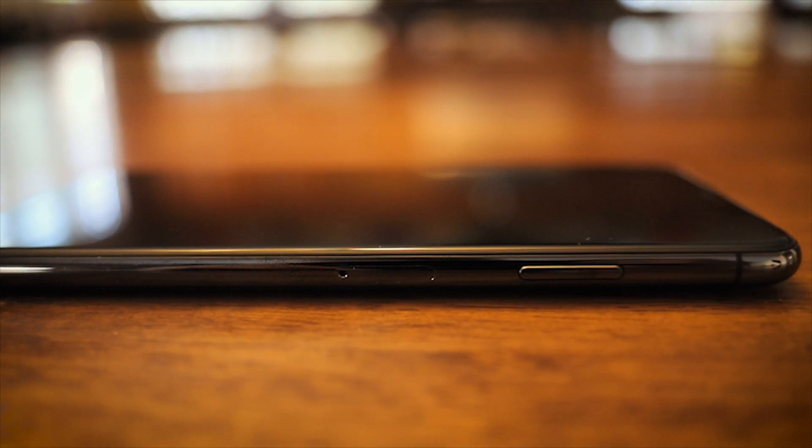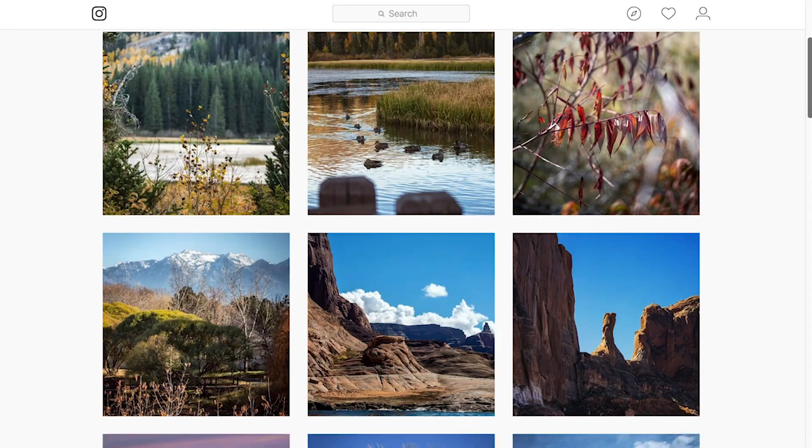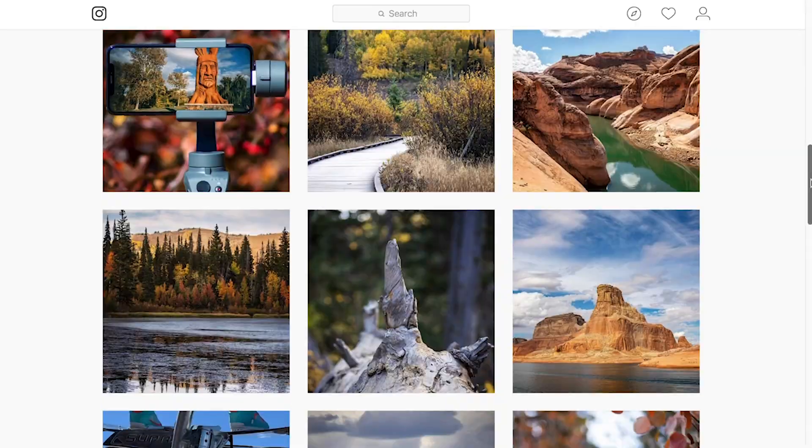Also, follow me on Instagram if you haven't — here's the link. Anyway, here we go.